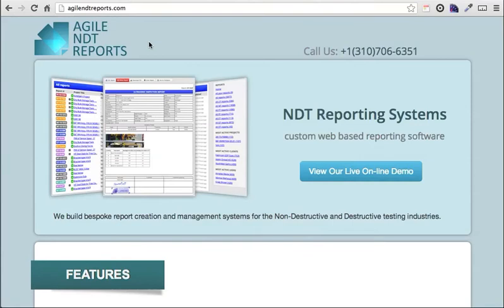Hello, my name is Kevin from Agile NDT Reports. We build web-based NDT reporting systems for service providers. I'm going to quickly showcase some of the features of our core application today. It's worth noting that we build custom systems, as we understand that every NDT company has different requirements regarding their reporting system. We would never try to build one product and make it fit companies; instead we custom build each of our reporting systems so that our customers get nothing less than they require.